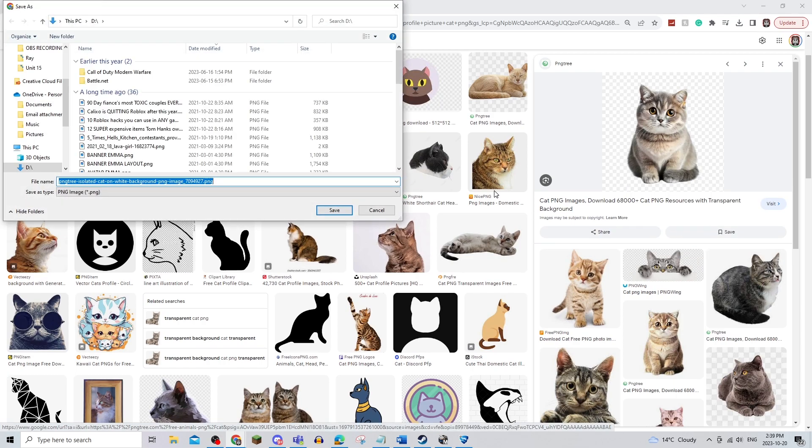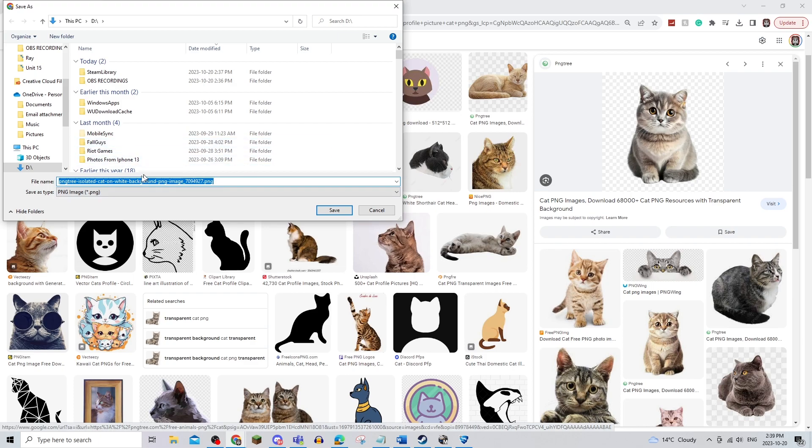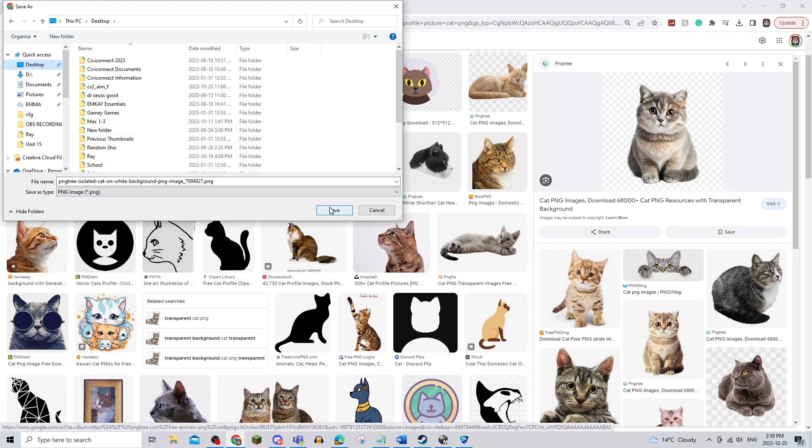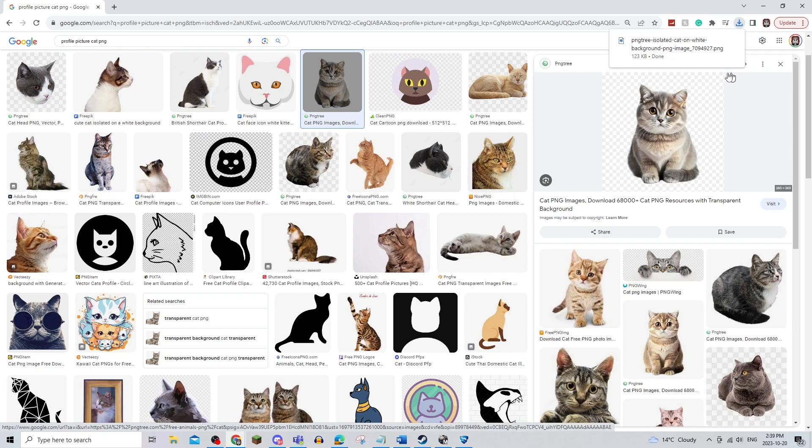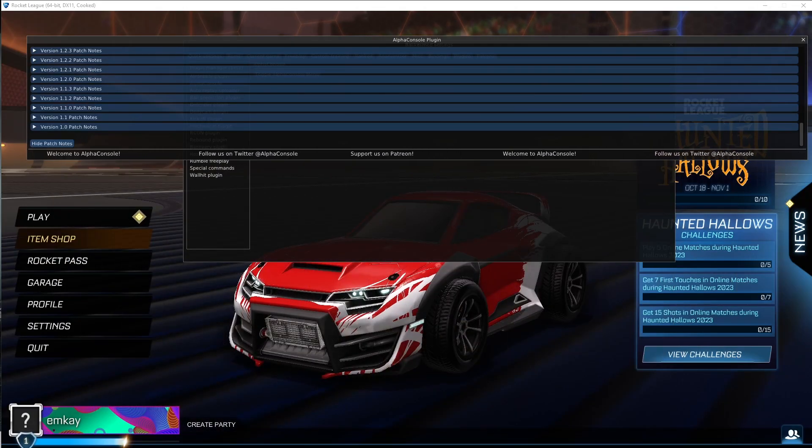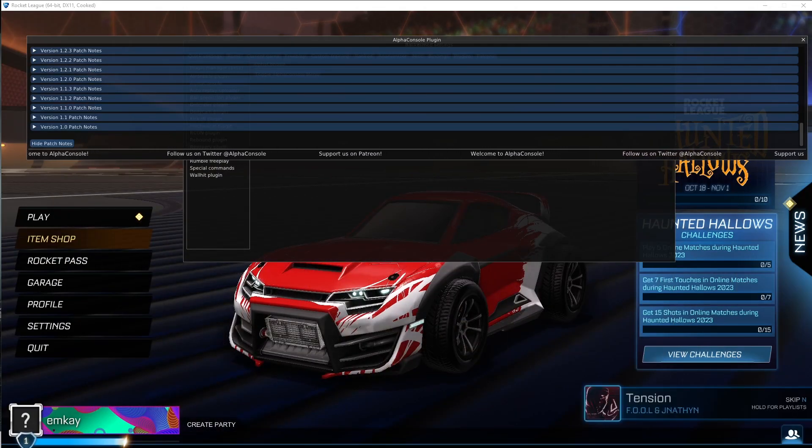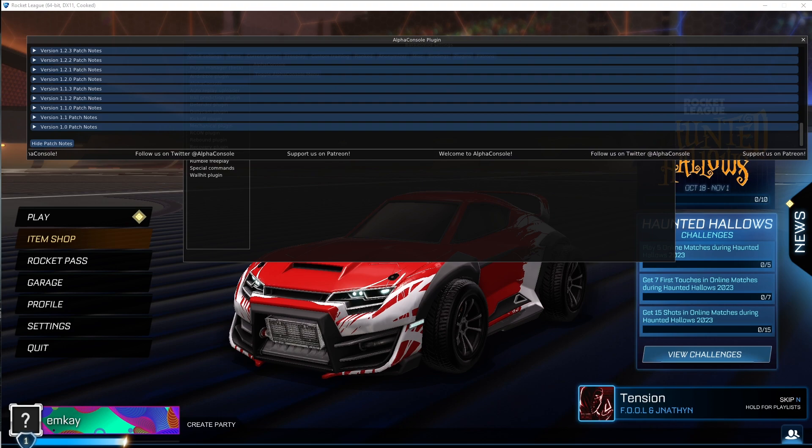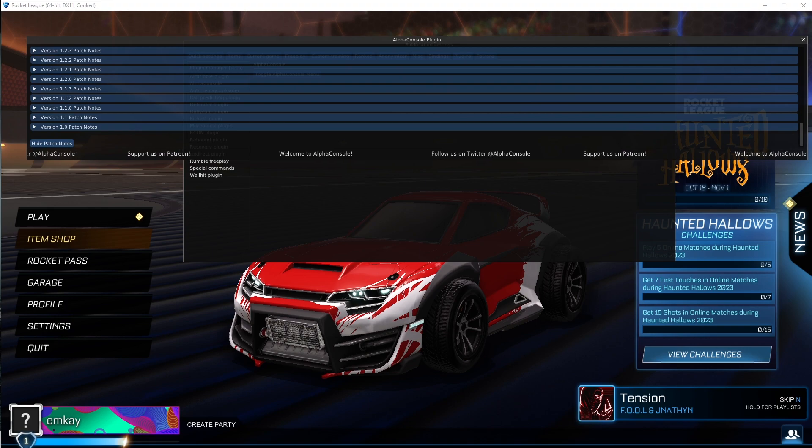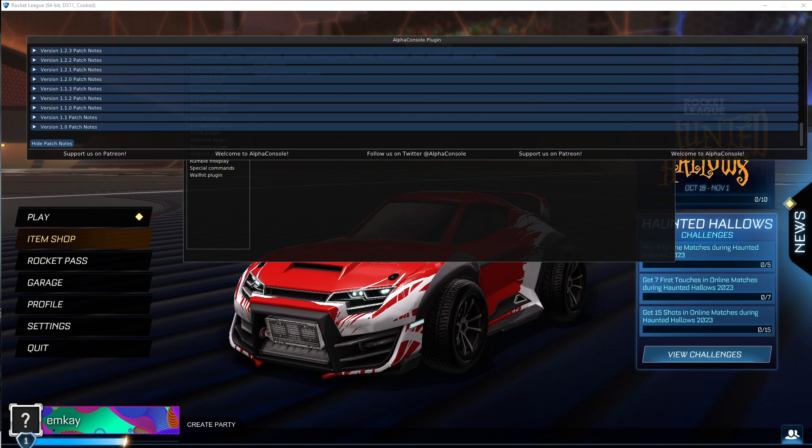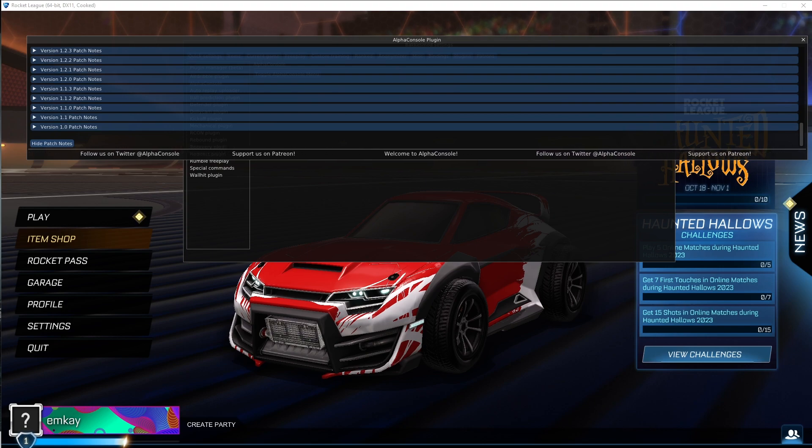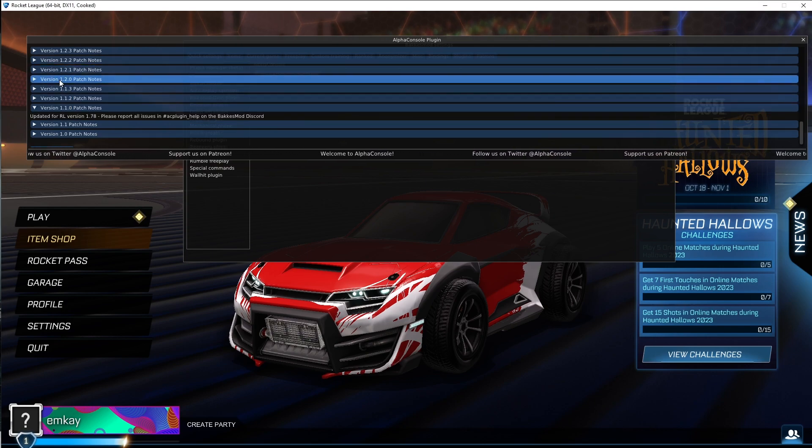I'm going to just save image as. I'm going to save it to my desktop and save it like that. Once I've chosen my profile picture and saved it as a PNG, I'm going to add it to my Alpha Console.